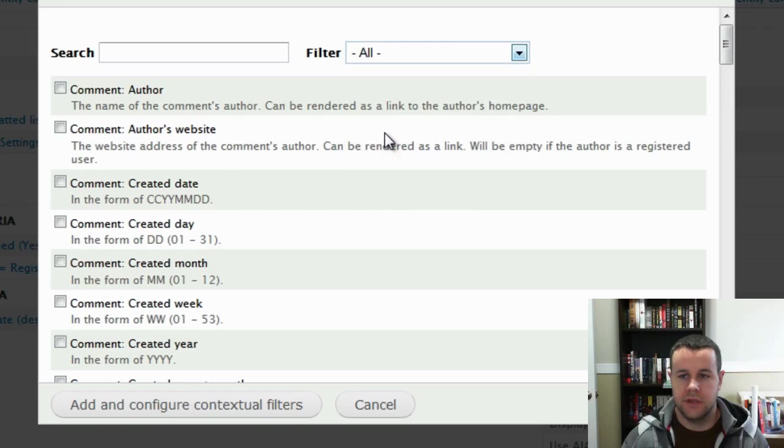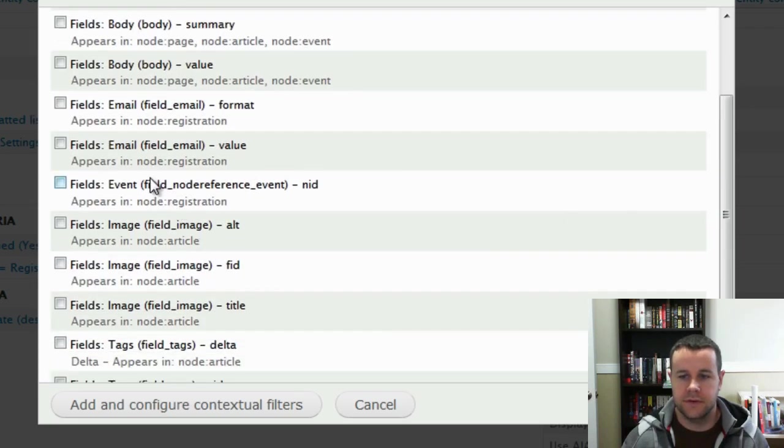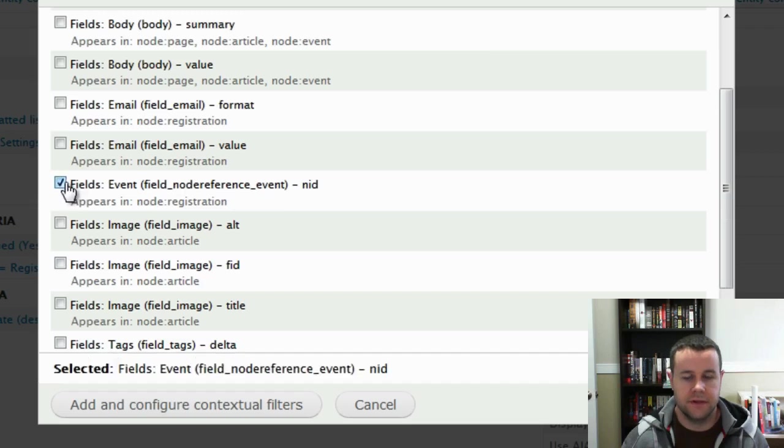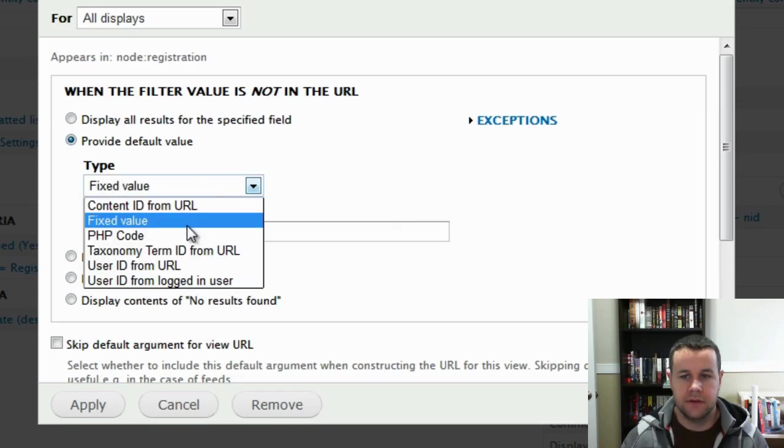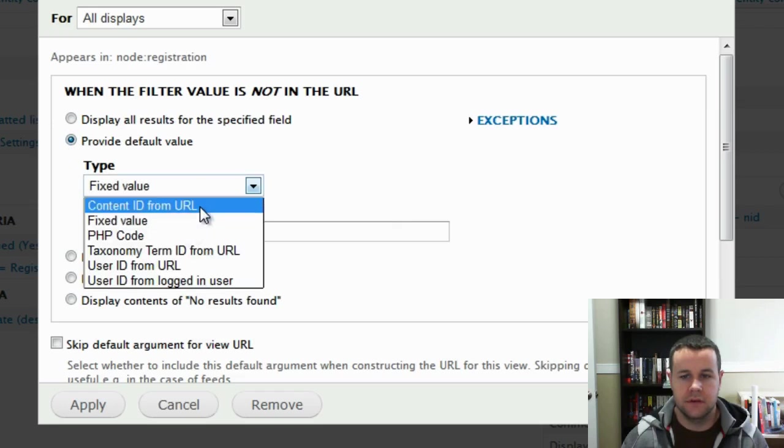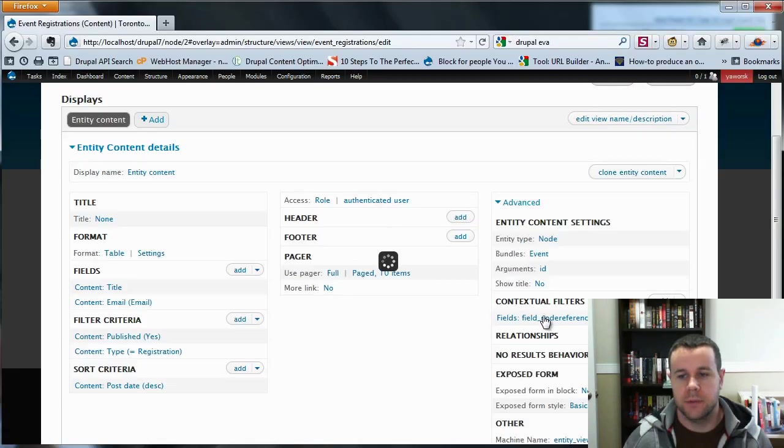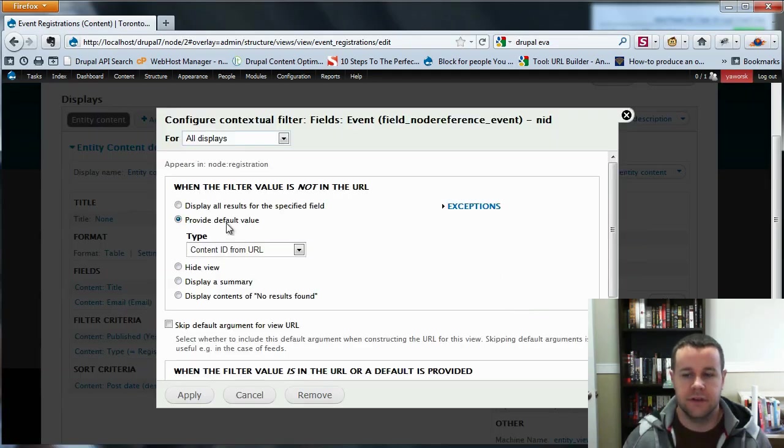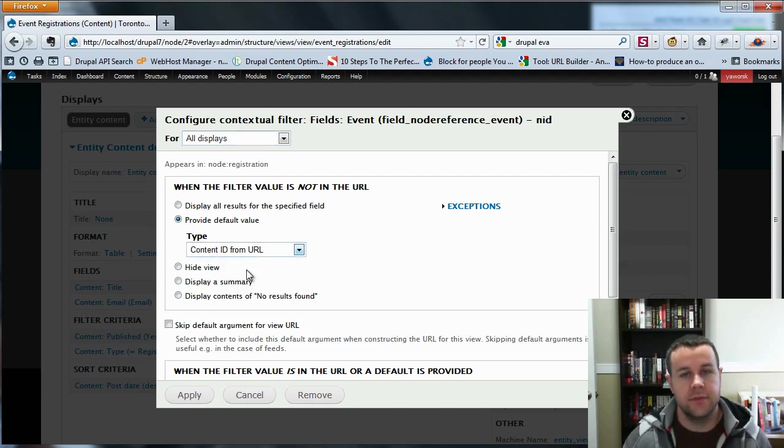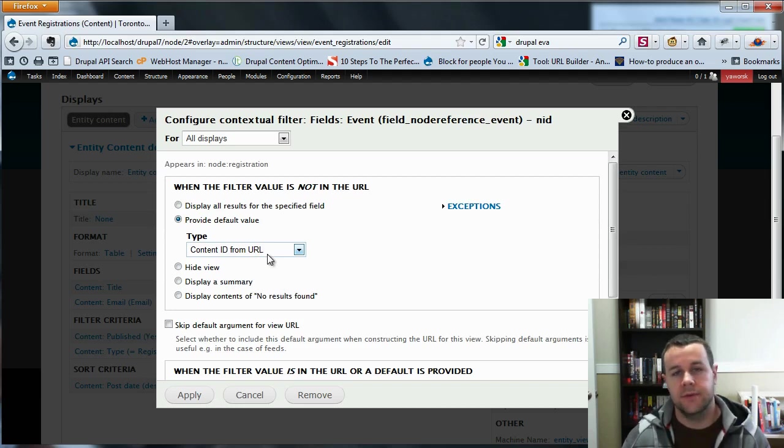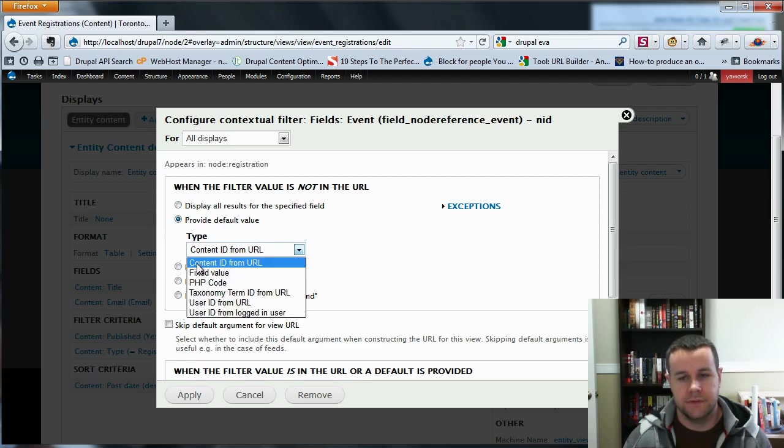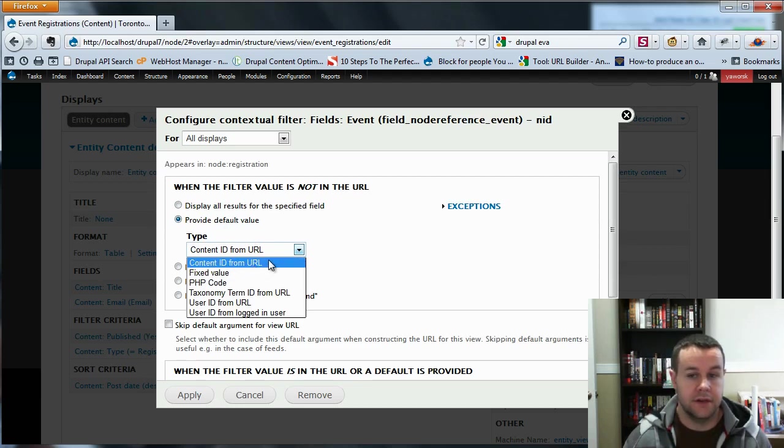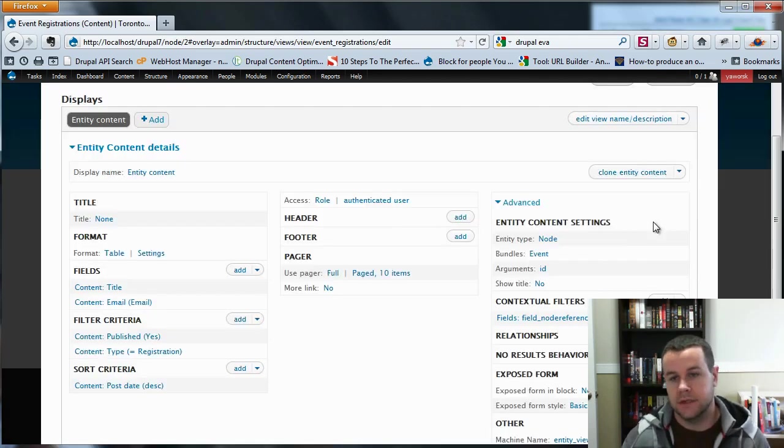And now we have to add a contextual filter. So this is going to be field and you're going to choose your reference. So we've got the field node reference event. That's our node reference field and ID. We'll go ahead and we'll add that. Now when the filter is not in the URL, we are going to provide the default. And it's going to be content ID from the URL. A couple of people have had issues with actually configuring the contextual field. I found it didn't work for me if I didn't include content ID from URL. Anything else, I got errors. Other people haven't had that issue. So play around with it, test it out, see what works for you. I found it would not work for me if I didn't have content ID from URL, so I recommend using that. As you see, it works here in the tutorial. So try that out.